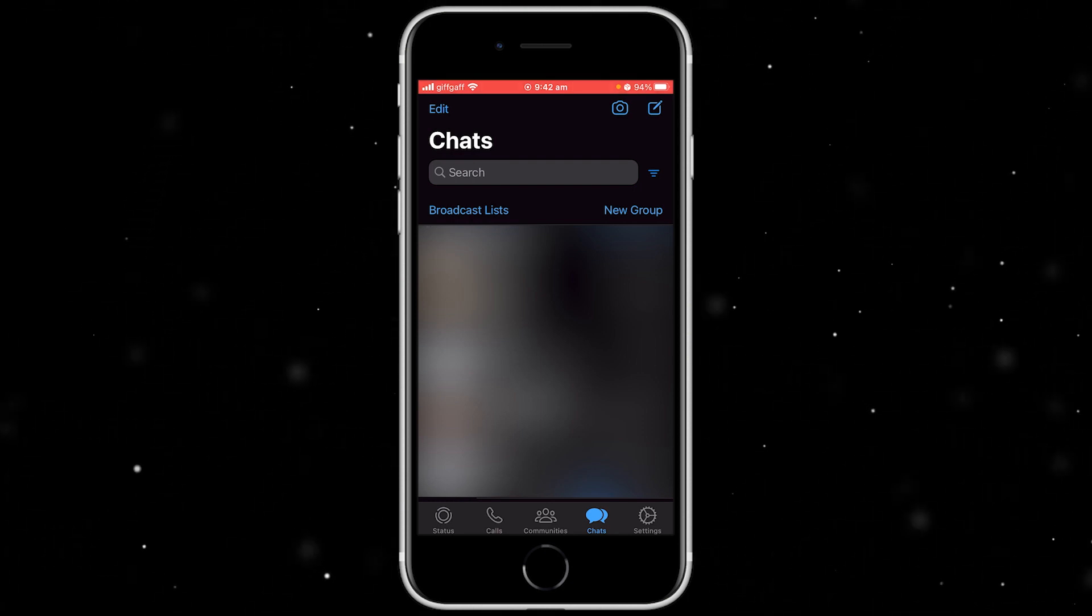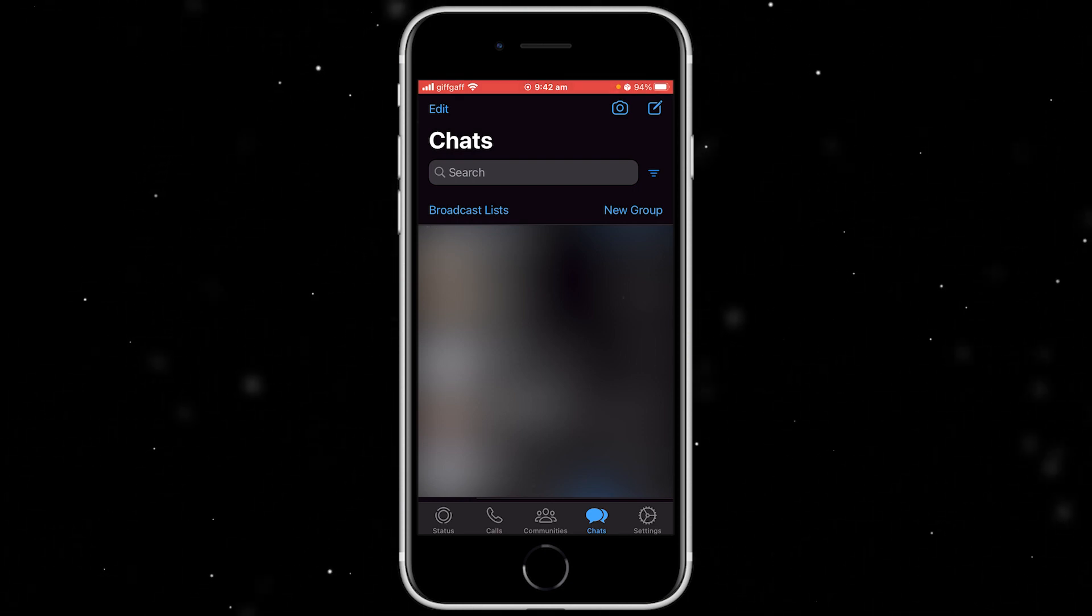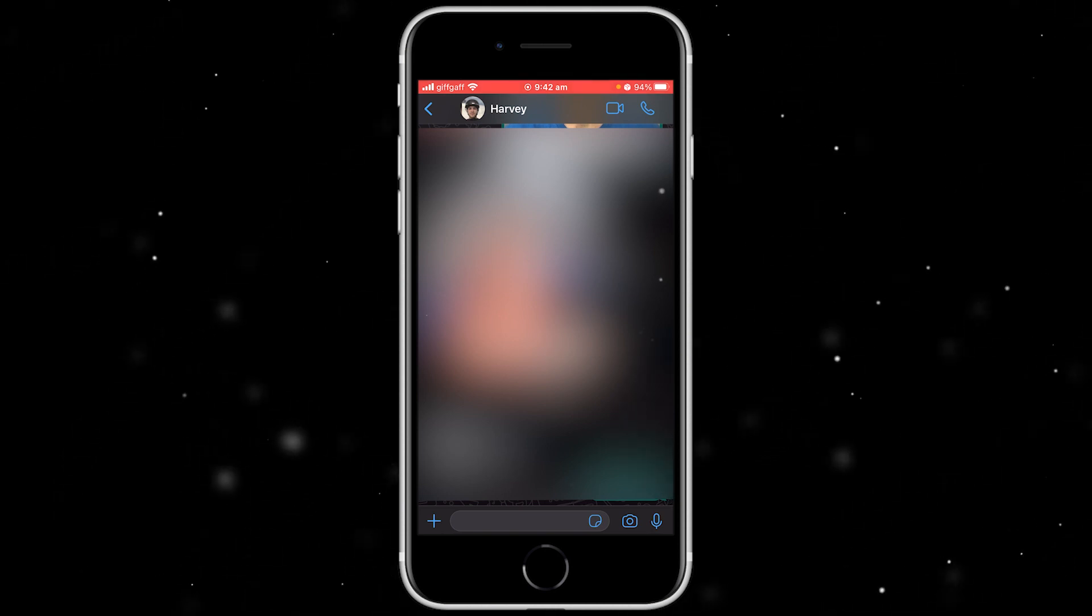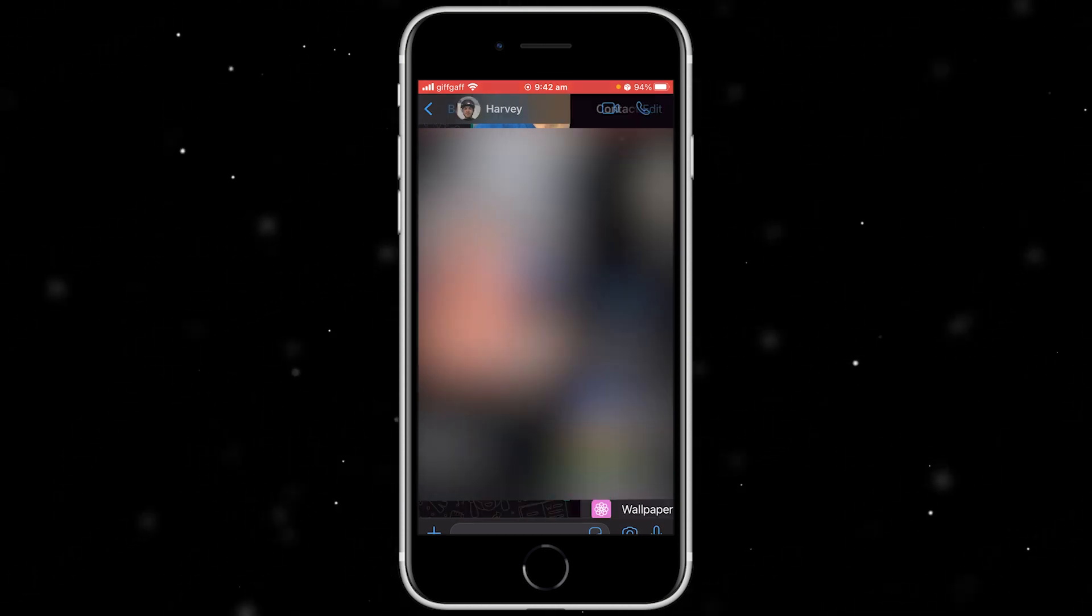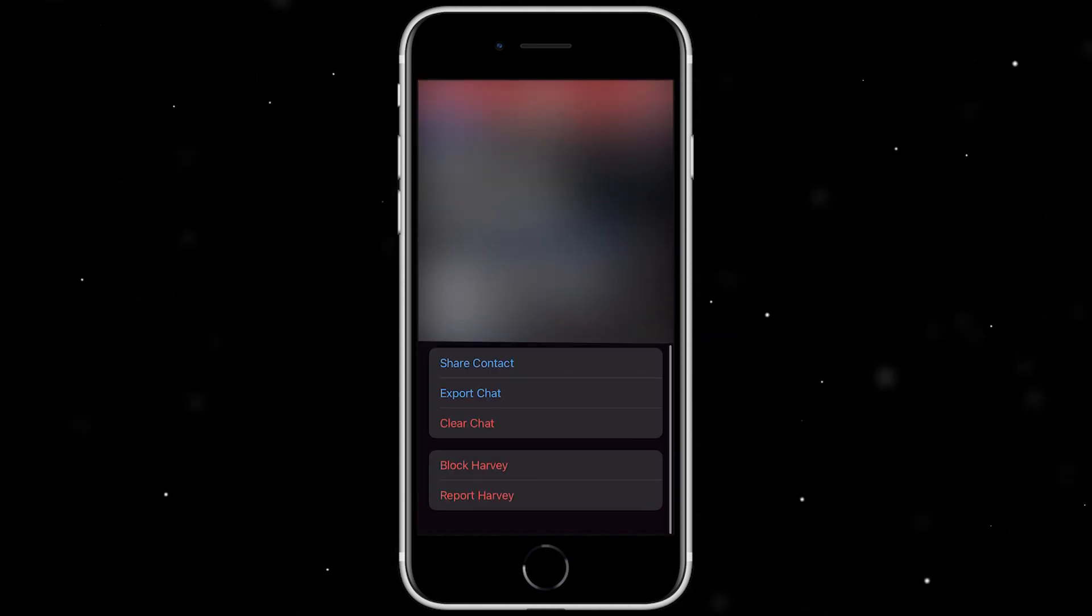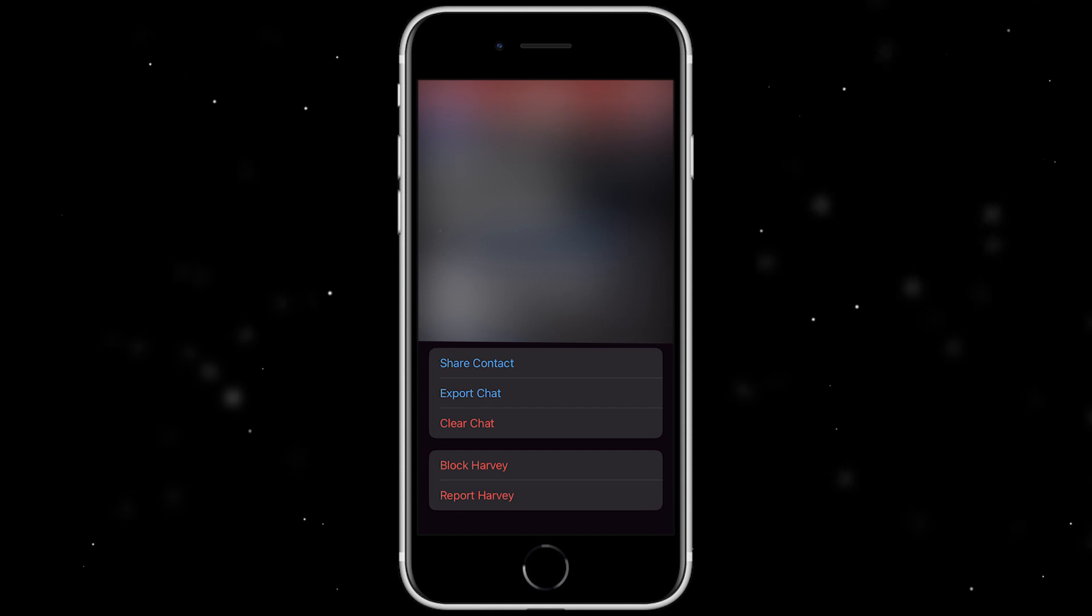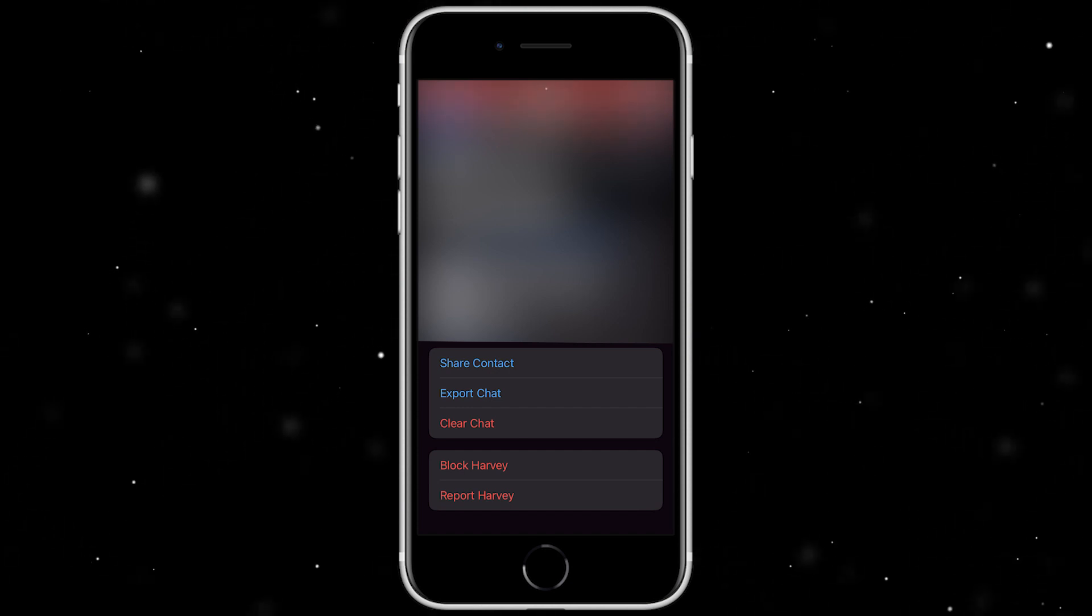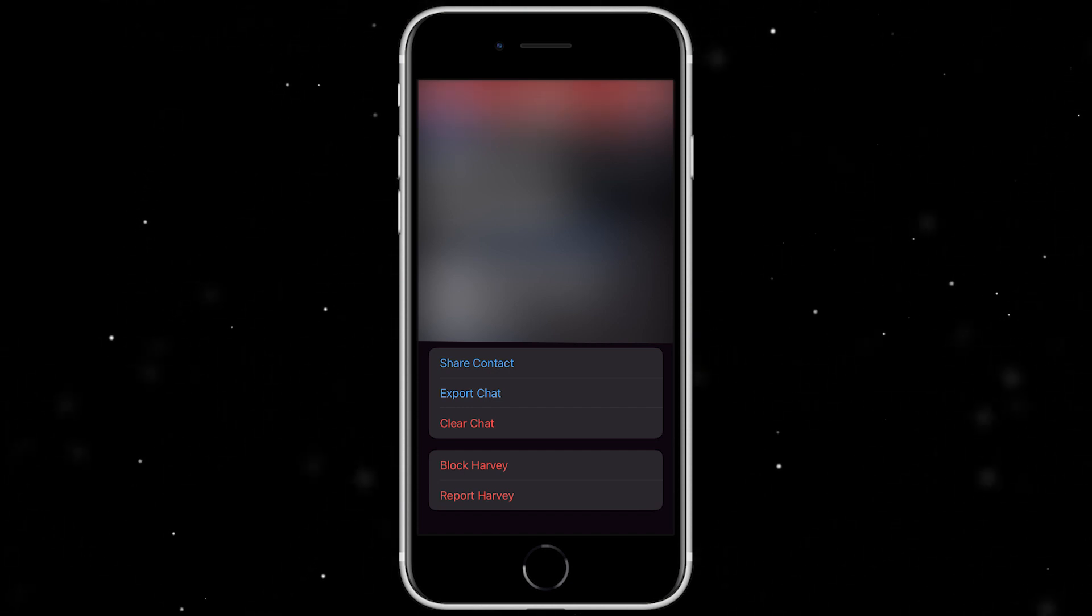So to start with, you just want to click on the person who you want to block, and from there you just click on their name at the top. Now from here you just want to scroll down to the bottom, and as you can see there's a block button at the bottom.